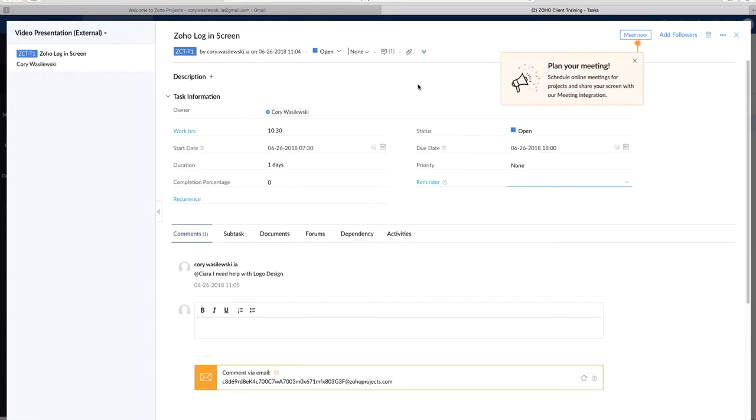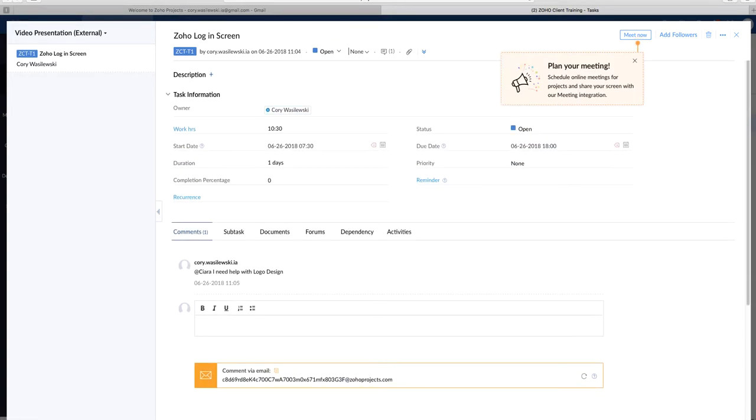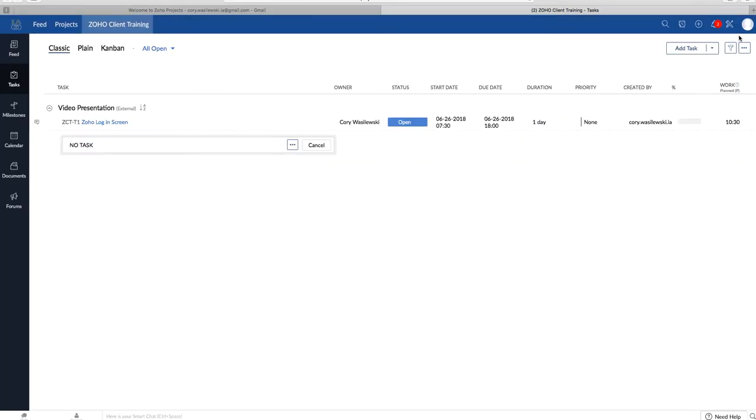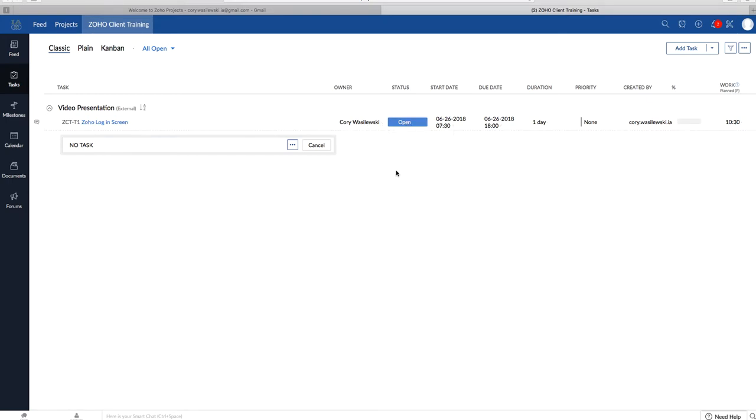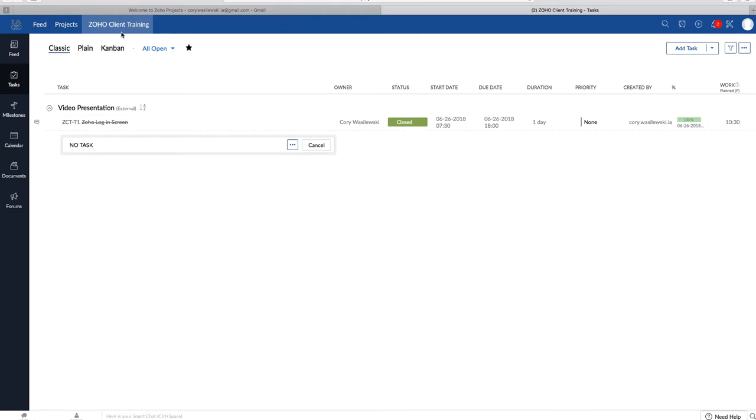So once, let's say, you have finished a task, and you're done with it. For instance, we've already gone to the logo screen, so I will click on this. I'll click close because we have finished this task. The task will disappear once we refresh it.